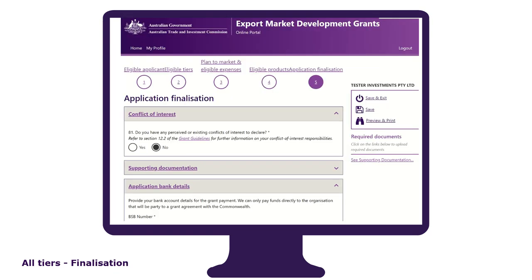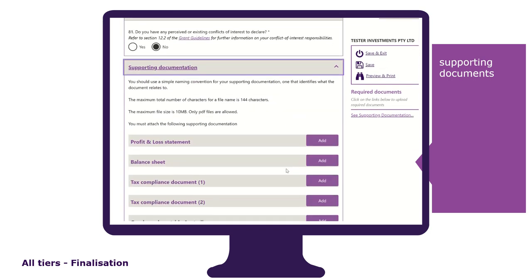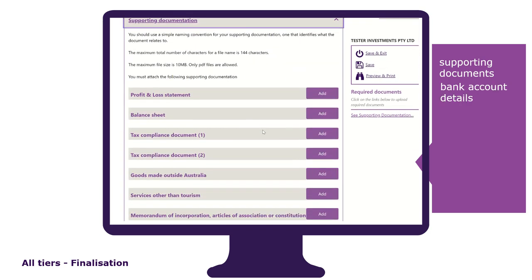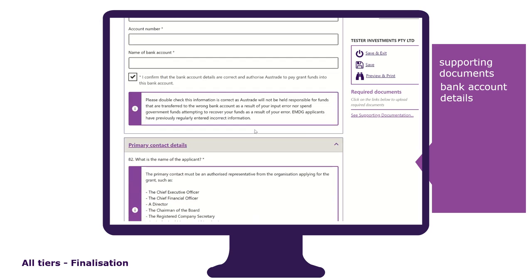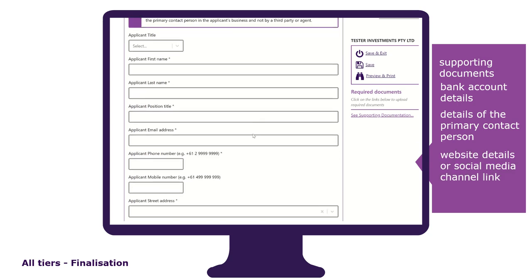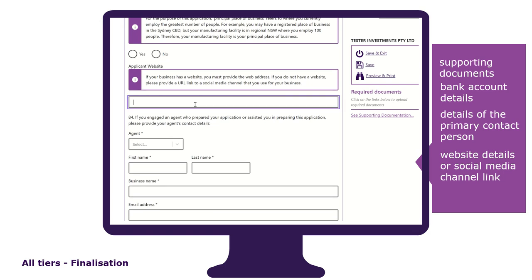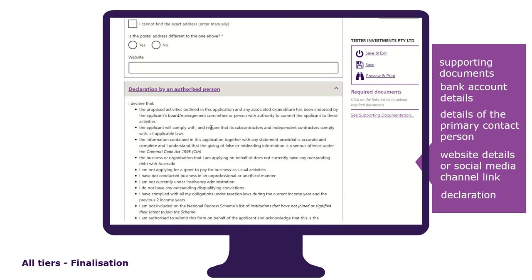The application finalisation tab is the final section of the application form. It is in this tab that you provide all supporting documentation if you haven't done so in previous tabs, the bank account details of your business or organisation so we know where to pay your grant, the details of the primary contact person who will be responsible for accepting the grant agreement, your website details or social media channel link, and a declaration that you must read, acknowledge, understand and accept by entering your details.